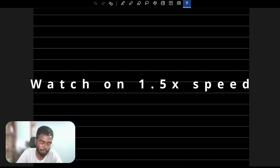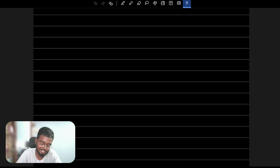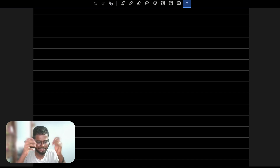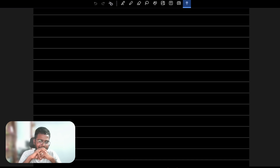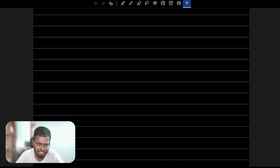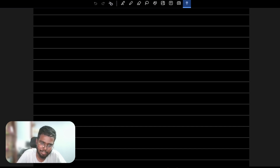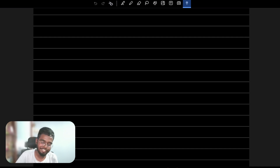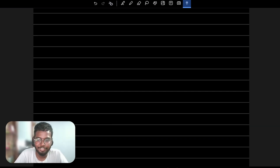Hi guys, welcome to this video. In this video, we will clear up bits and bytes. Without any further ado, let's get started. This video is part of the Math playlist.